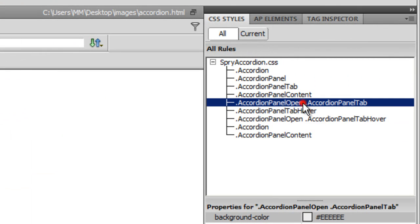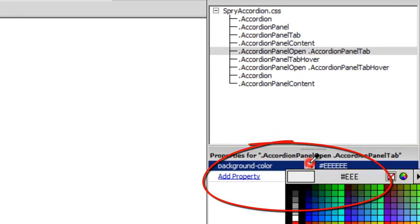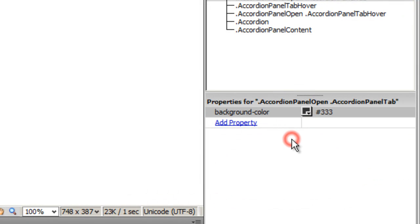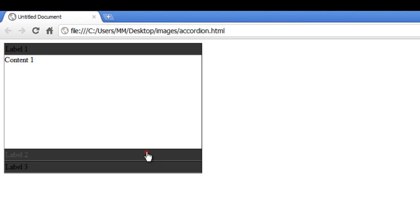Next I need to go to the fifth rule from the top — accordion panel open dot accordion panel tab — which controls the tab in the open state. There again you have a very light gray color. I need to change that to #333 as well.